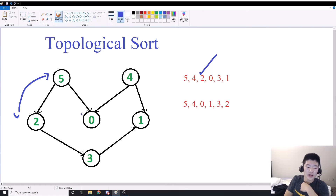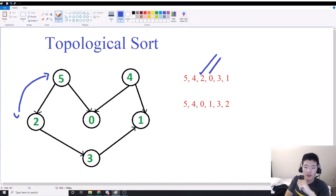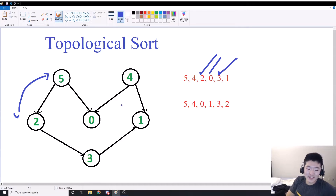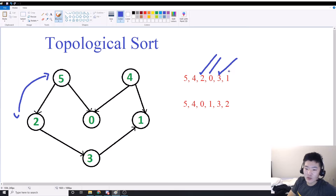So that's good. Vertex 0 is pointed to by vertex 5 and vertex 4. Therefore, 5 and 4 must appear before 0. And that's good as well. Now, vertex 3 is pointed to by vertex 2. Therefore, 2 must appear before 3 in our ordering. 2 does appear before 3 — we're good. The last one: 4 and 3 point to vertex 1. Therefore, they must appear before we can have vertex 1 in our list.